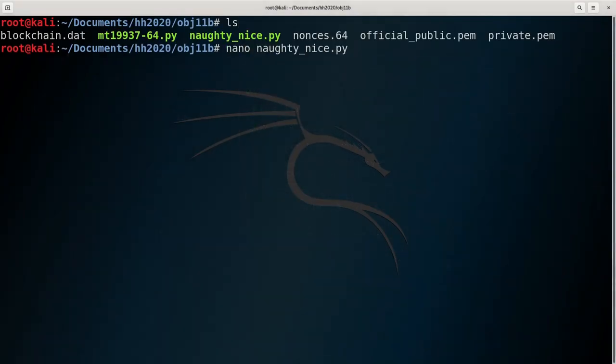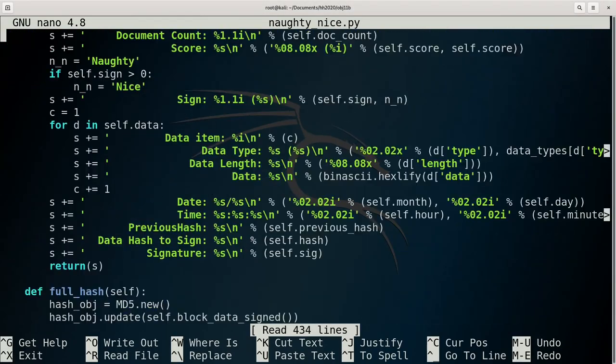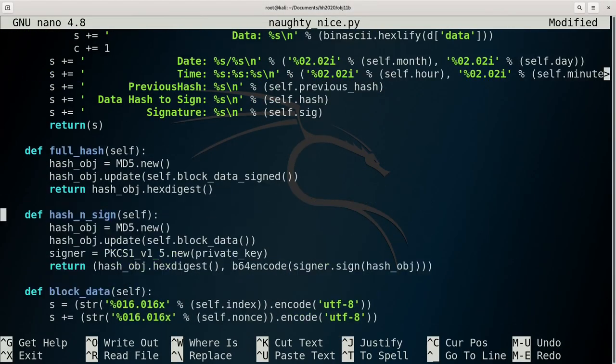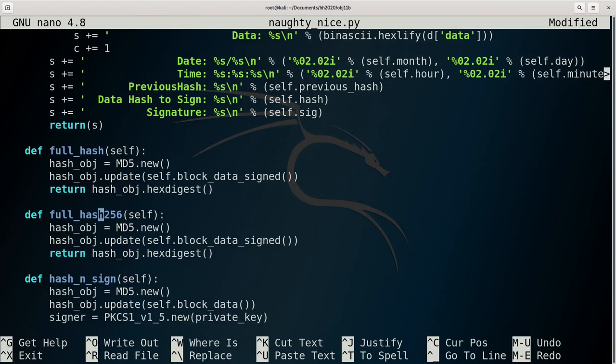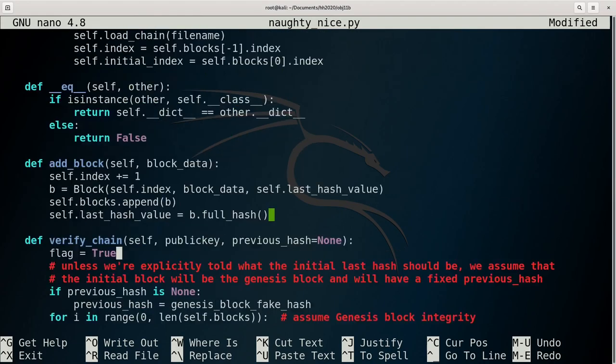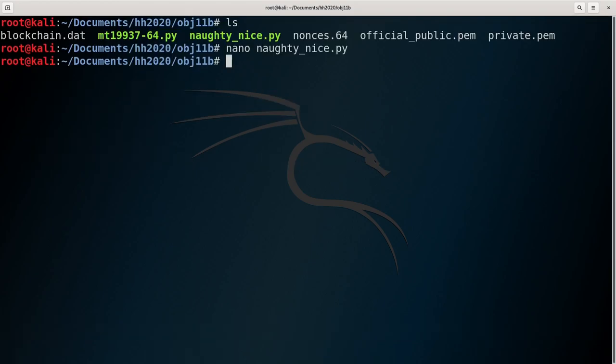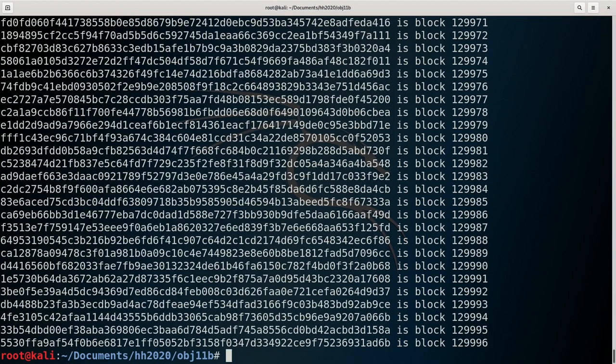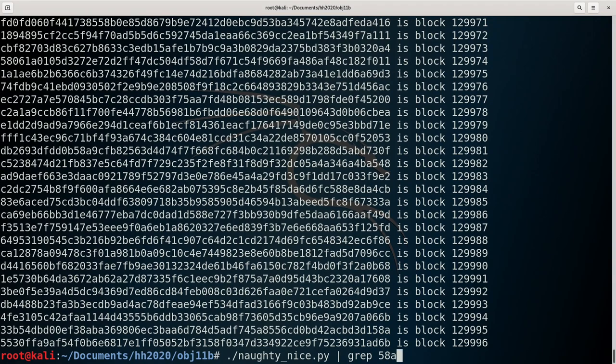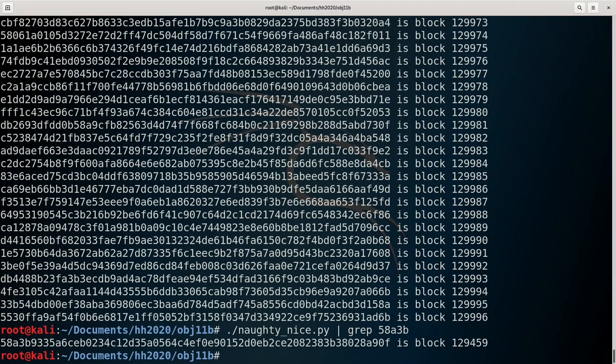Let's find that block he altered. First, we'll need to add a function to the Naughty Nice blockchain code to calculate the SHA256 hash of a block, and then print it out for each block. Then run the updated code, pipe the output through grep, and search for the last few digits of that SHA256 hash. Jack altered block number 129459.